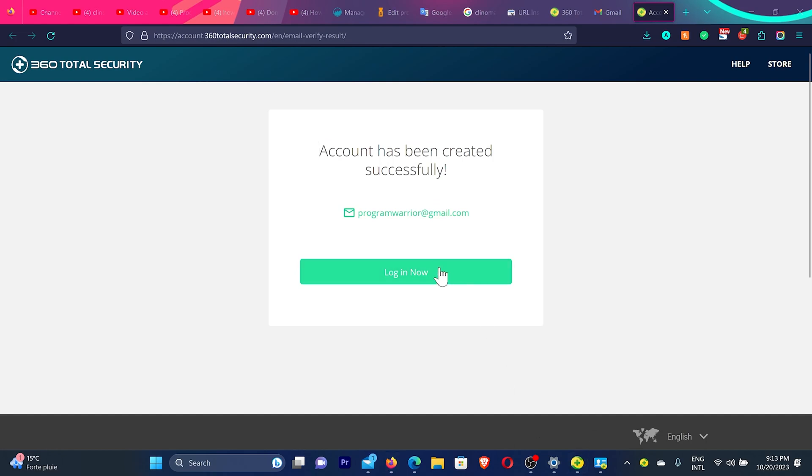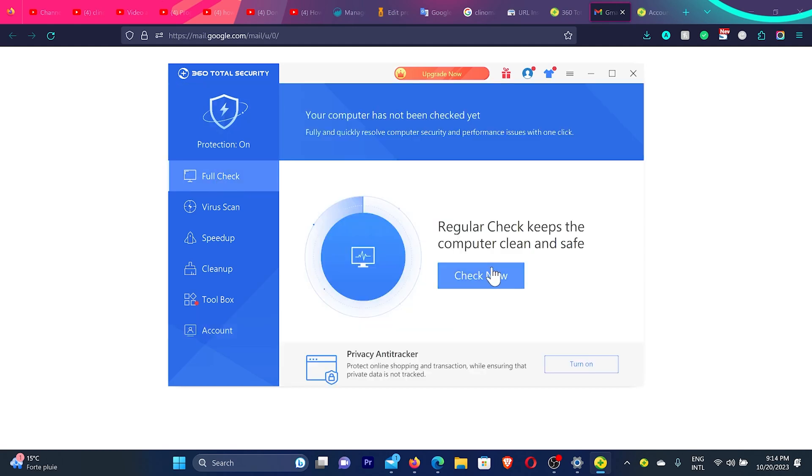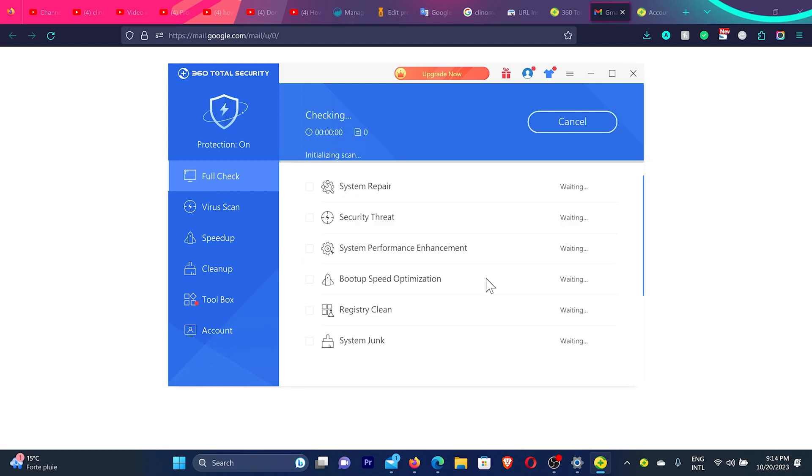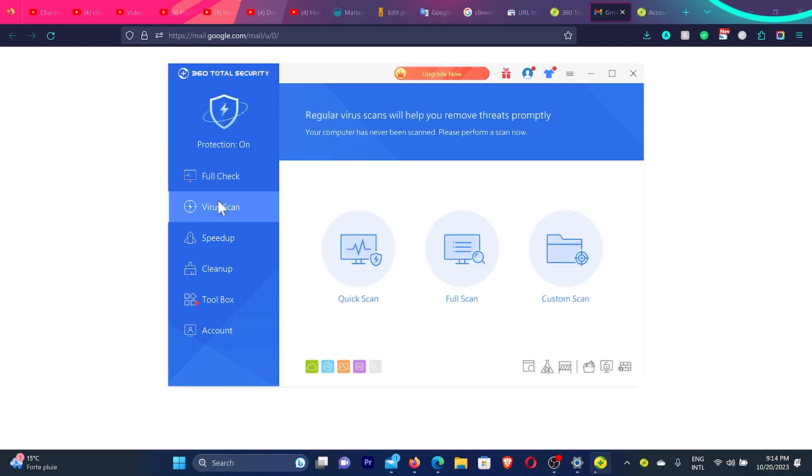I'll go back again to the antivirus and then click on login now. You can see now I'm logged in. Now you have a few options you can do. You can click here on full check, and then click here, check now, and it will scan all the files in your computer. If you have a virus or malware, it will detect. If you don't have much time, you can use virus scan. It will do a quick scan, or you can do a full scan or custom scan. I recommend you normally use full check.